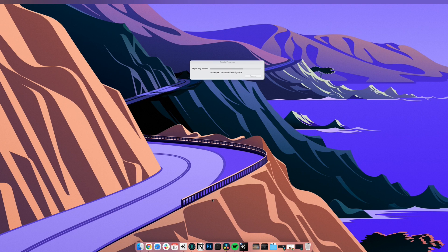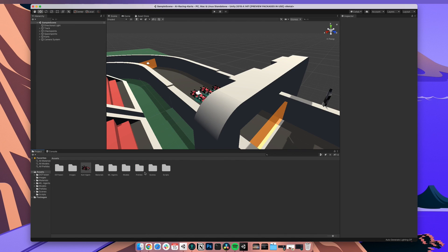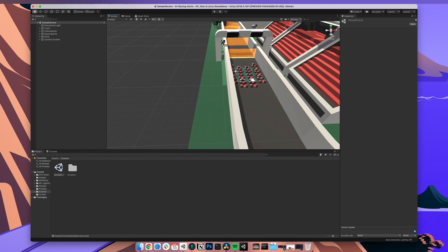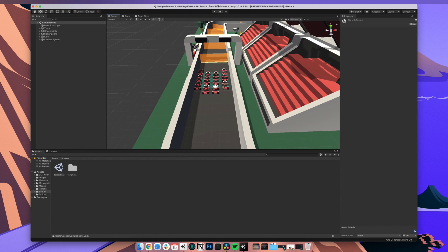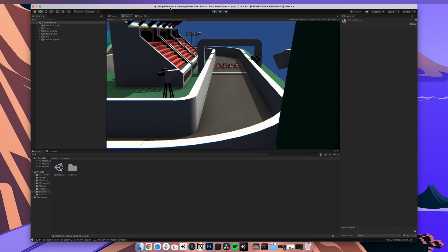If you haven't downloaded Unity yet, there is also a link in the description. I used this version for the project. Any later version should also work. Let's start by opening the sample scene under assets slash scenes. You should see the racing track and the karts. Pressing play, we can see that nothing is happening. That's how it should be.